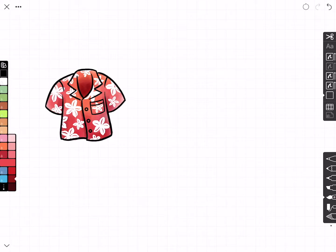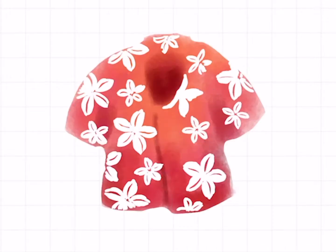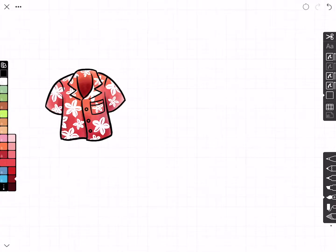What I've got here is a simple sketch of a Hawaiian t-shirt, and parts of the sketch exist across different layers. If I turn off the top layer, you can see the outline, then the next one is the pattern, and then the fill.